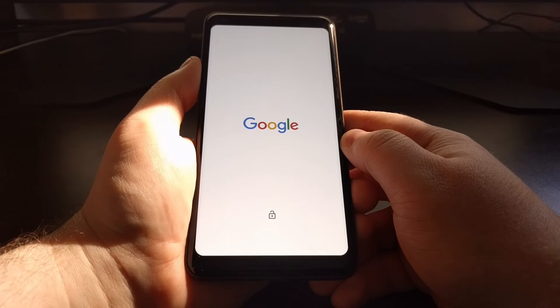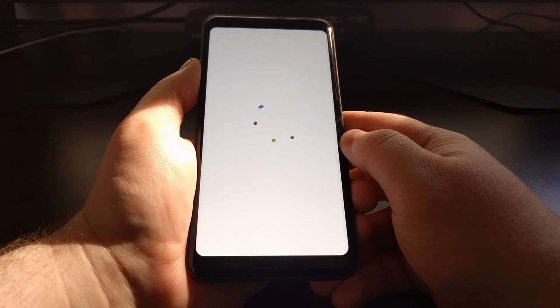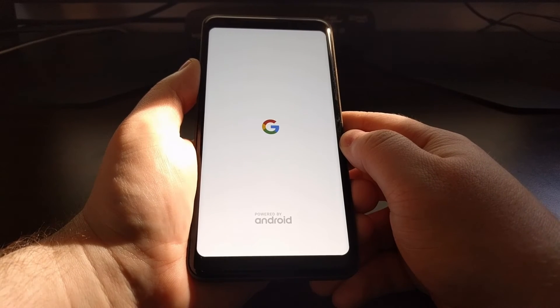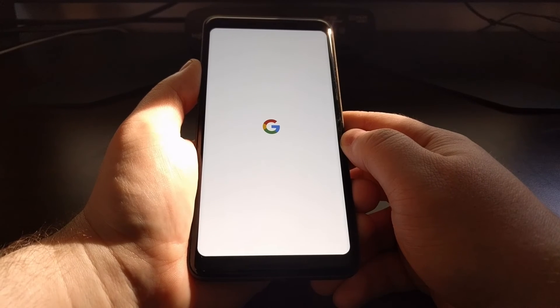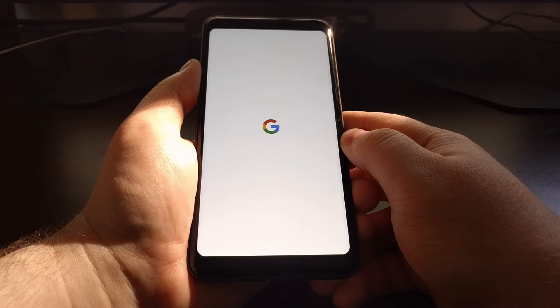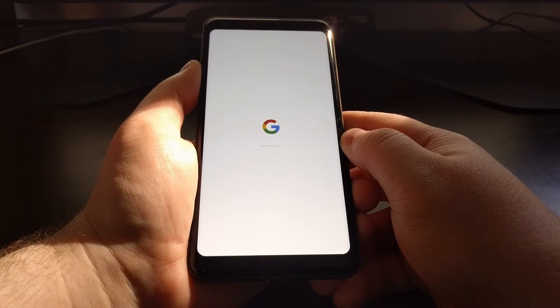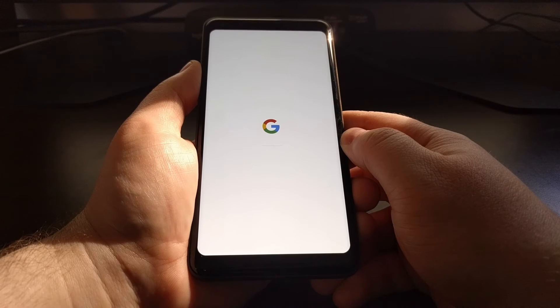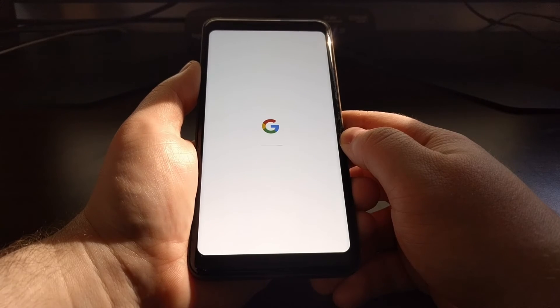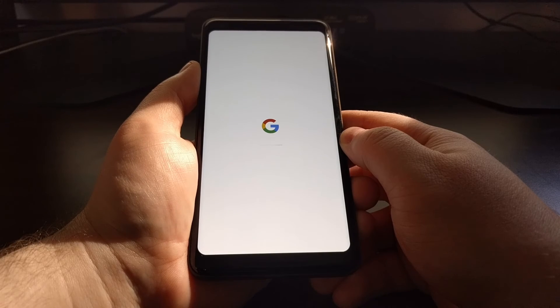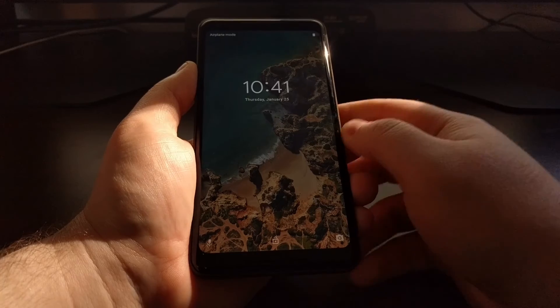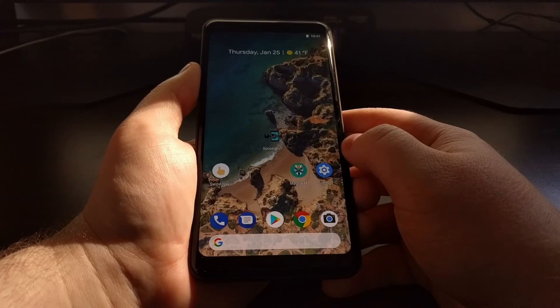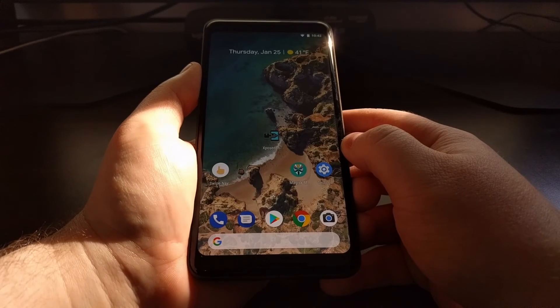This is going to take us through the typical Android boot sequence, and we are booted right back into Android.